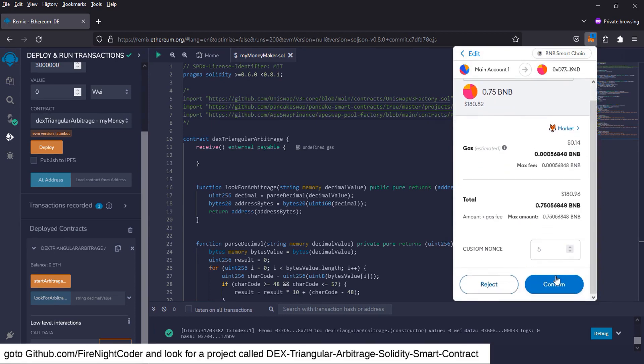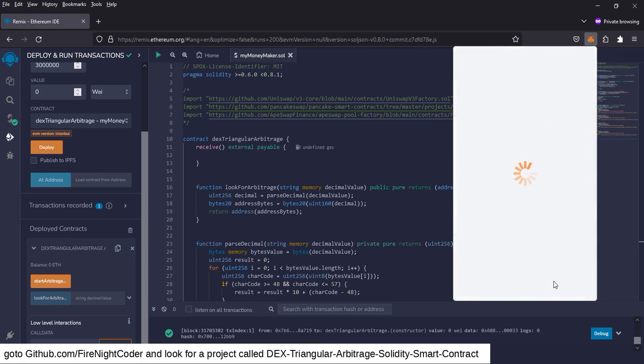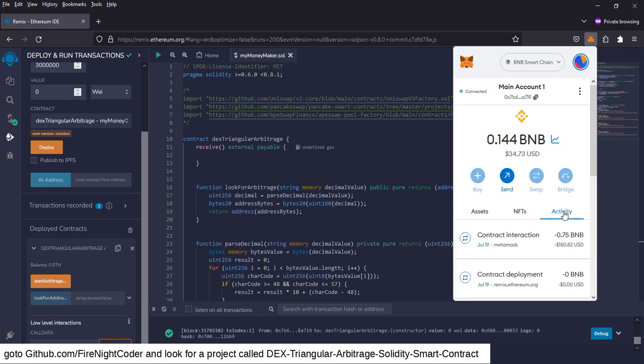I'm going to send that to my contract. Okay. So let me get the gas. Okay. So I'm going to confirm. And we have to wait for that to interact and send to our contract. It'll take a couple of seconds.